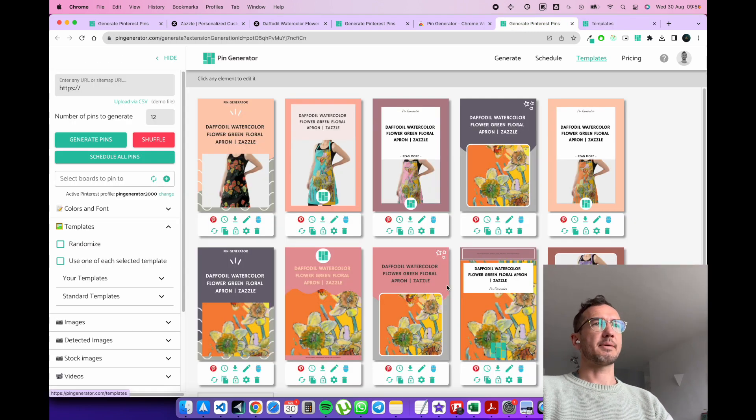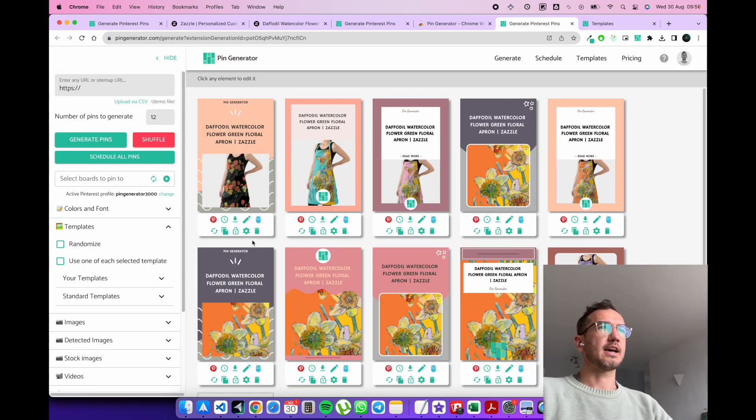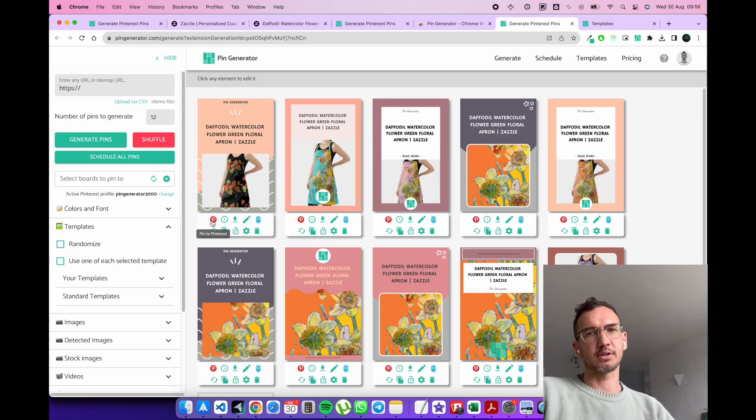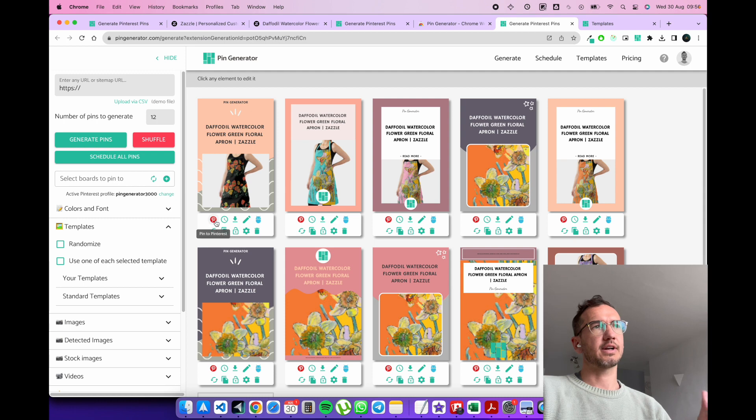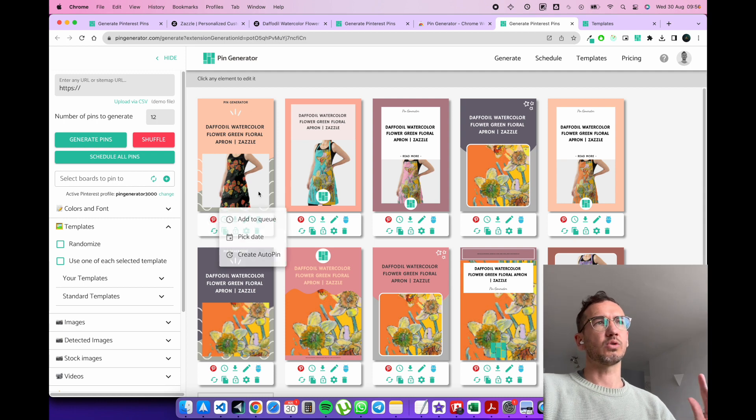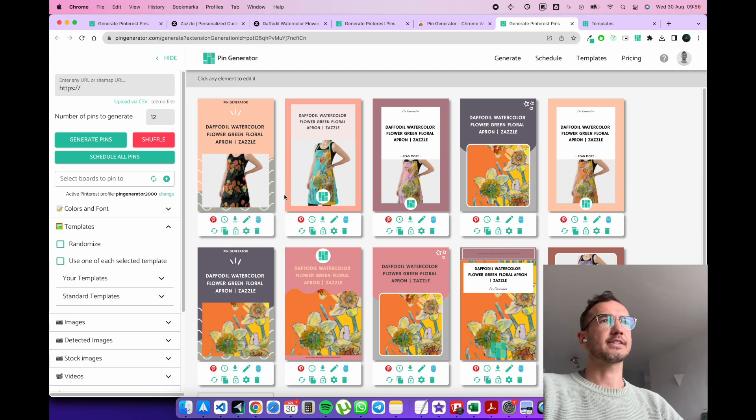And you can favorite the templates too. Yeah, but once you're happy with the templates that you have, you can schedule them, you can pin them directly to your Pinterest profile, schedule them or download them for later.